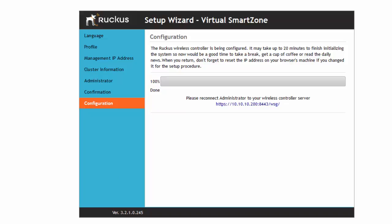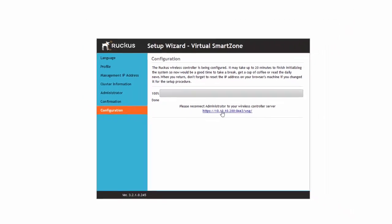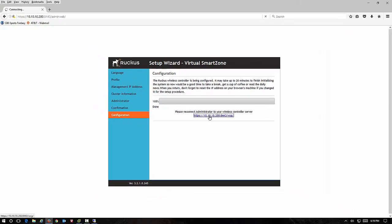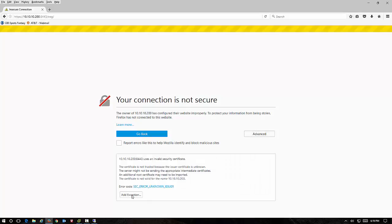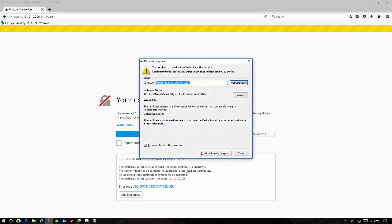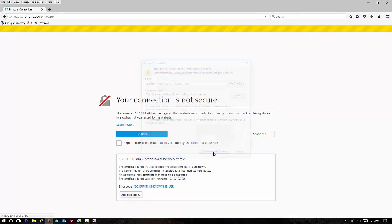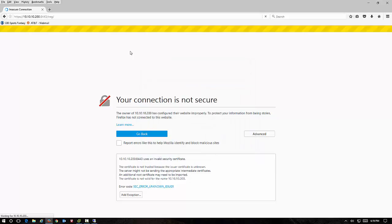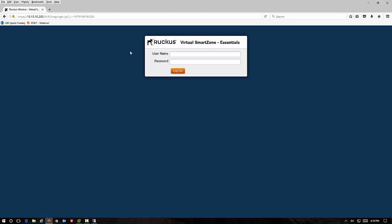Our virtual smart zone controller has completed its setup. It's 100% done and now it's sending us to the new URL to actually manage the Ruckus controller. So we're going to click on it. And here we are. Our login name is admin and the password that we configured when we were doing our installation.